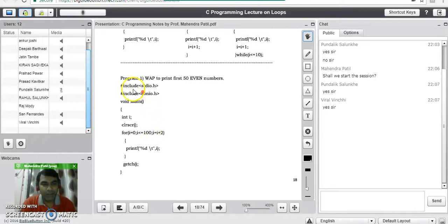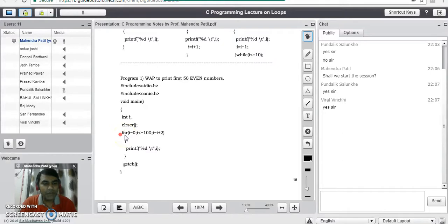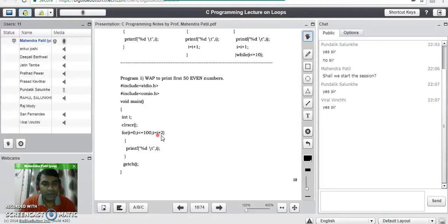So we will see that program now. We start with the header files stdio.h and conio.h. In void main, we declare one variable i for the for loop purpose. Then clrscr() will clear the screen. In the for loop, we write a loop that starts with 0, ends with 100, and is incremented every iteration by 2.